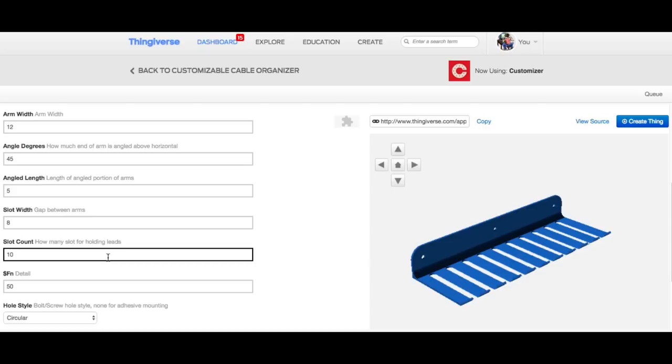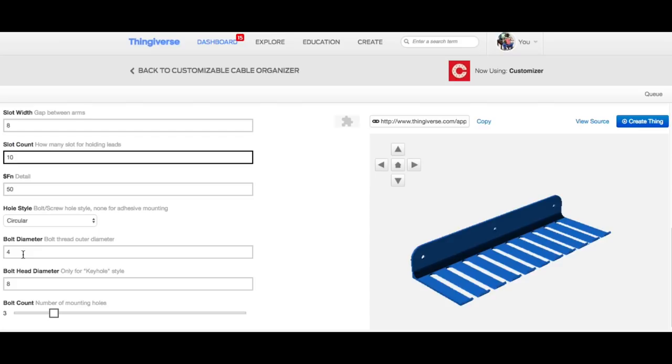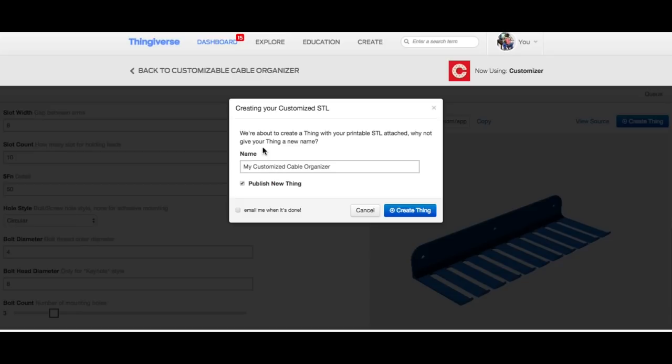So I clicked on create this thing, and there you can give it a new name, which I did. I just named it wire organizer. And then I wasn't ready to publish this thing, but I said create this thing and then I go to the queue.